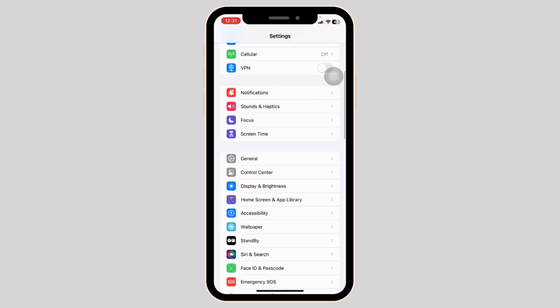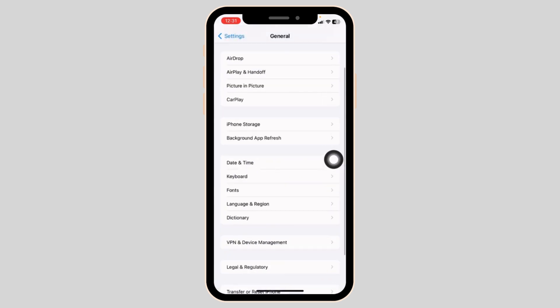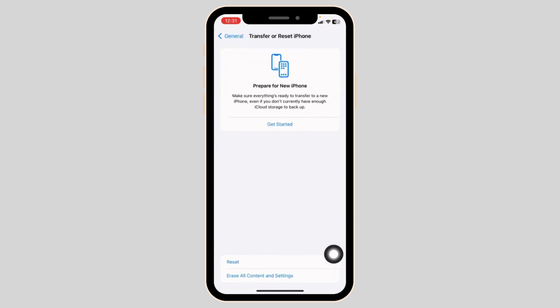Go to the main page of Settings. Open this option General. Scroll all the way down. Click on Transfer or Reset iPhone.